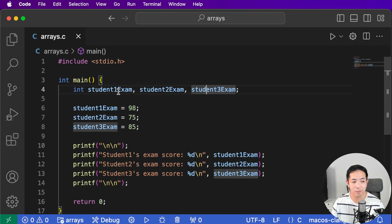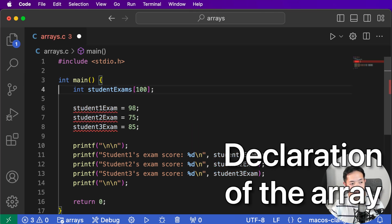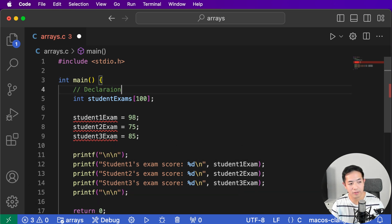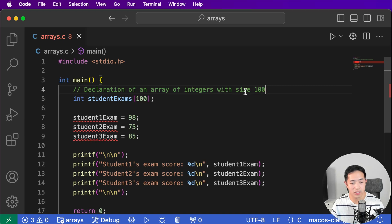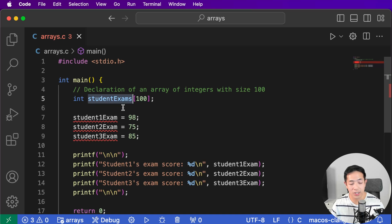We'll have an array of exams. This is called the declaration — we're declaring the array. Here we declare an array of integers with size 100. This is how you specify how large the array is, so there are going to be 100 exams in this array. The type of the array is int, so we have 100 ints that will represent student exams.